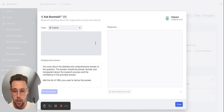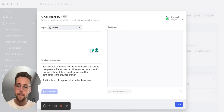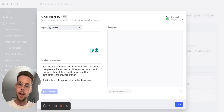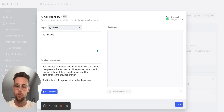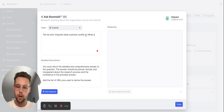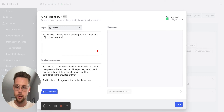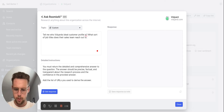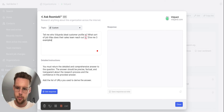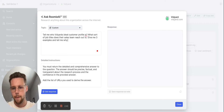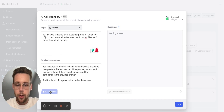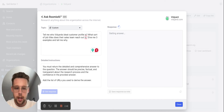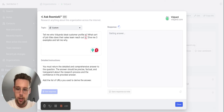What's probably most interesting — and you have to use your imagination for this one — is that you can do any sort of custom AI search. So I can go in and say, tell me who Vidyard's ideal customer profile is, what sort of job titles does their sales team reach out to, give me three examples and tell me why. Any piece of information I want to research, I can do it all in one place — they're pulling in all the signals, or I can use AI to get additional information.